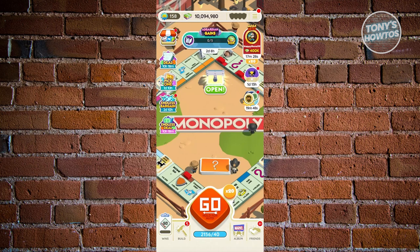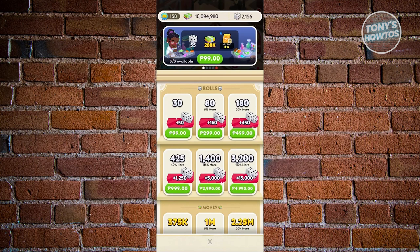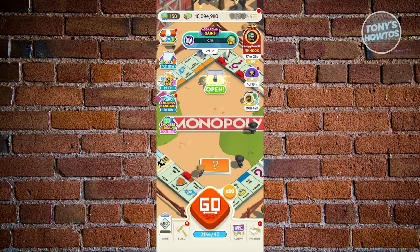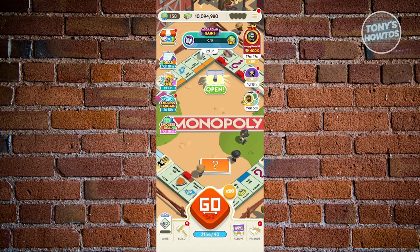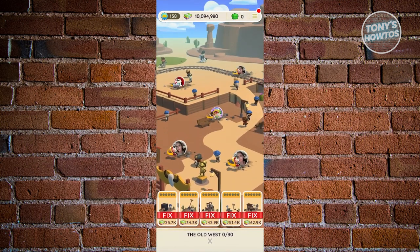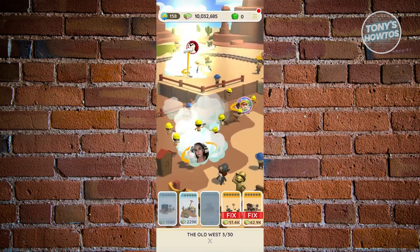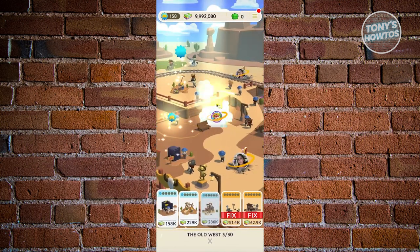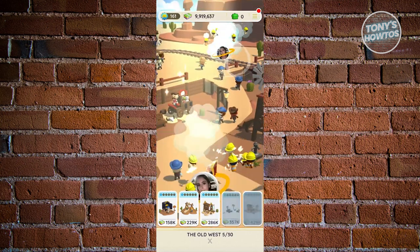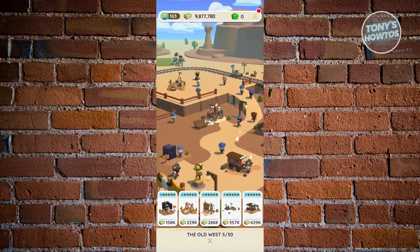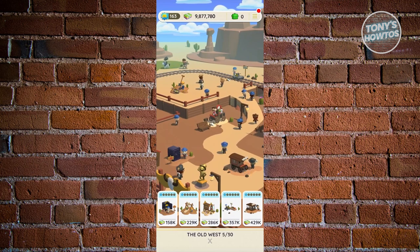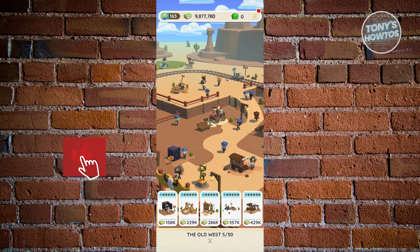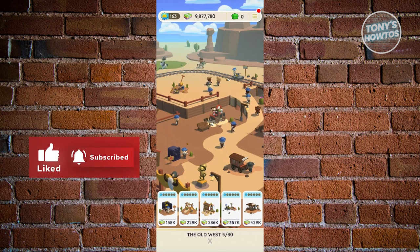The thing with Monopoly Go is we have a thing called cash. At the very top of your screen, you have that stock full of cash that you see here. Currently, I have like 10 million. This cash allows you to upgrade your buildings or fix if someone destroyed your buildings. But this currency is not real money. It's more of a virtual money that you could use to purchase stuff or do some things within Monopoly Go.